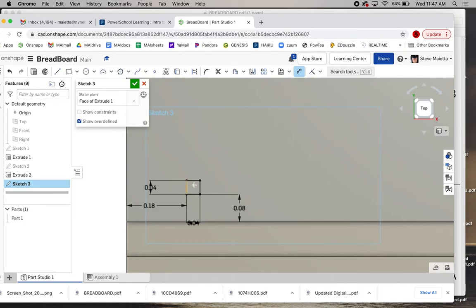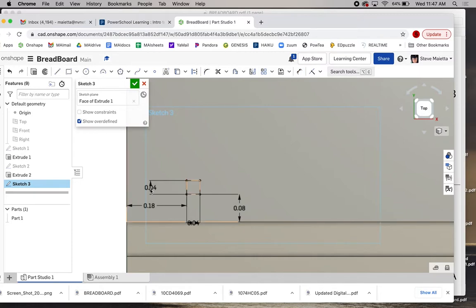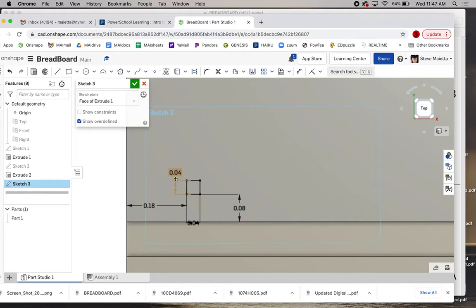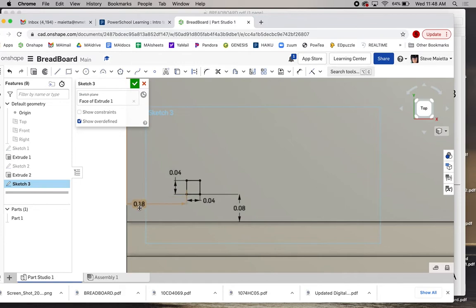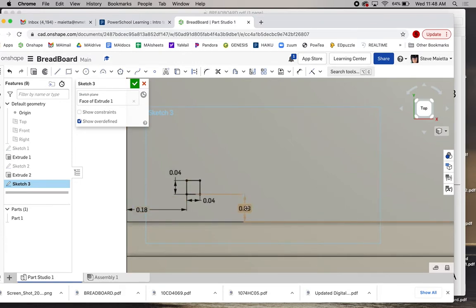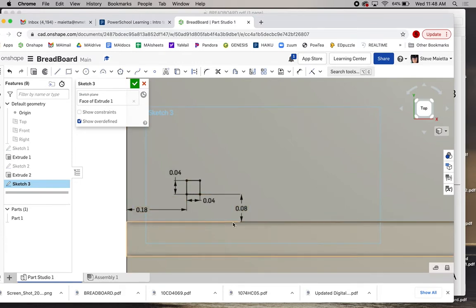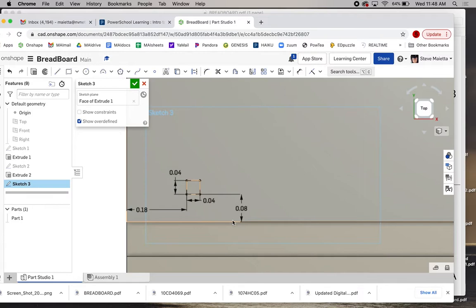So that is, notice this object went completely black, means it's fully defined in position and dimension. So we've got a dimension for the height here, we've got a dimension for the width here, we've got a position off the left edge, and we've got a position off the bottom, the top edge of the groove here. So this is perfect. Now we can make a pattern of this one hole.